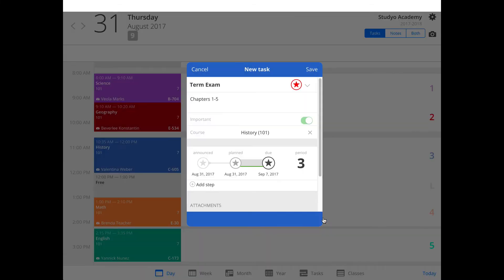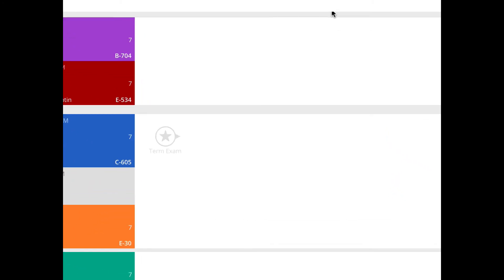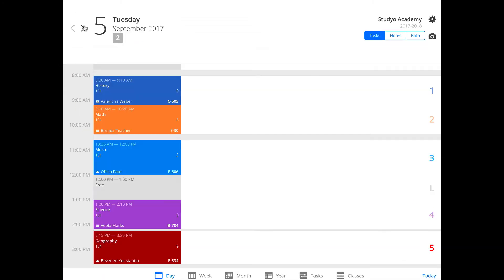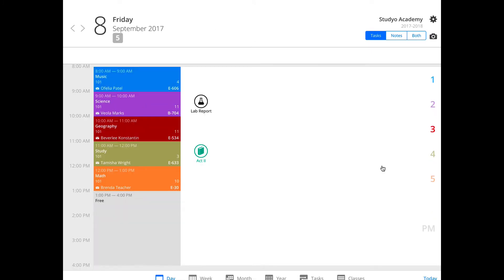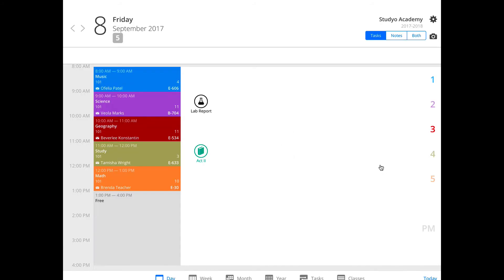Now, save this task by tapping or clicking the Save button. You can always tell what you entered today because Studio displays the task on the date you entered it. And if you go to the due date — we picked September 7th — the icon is shown there too.